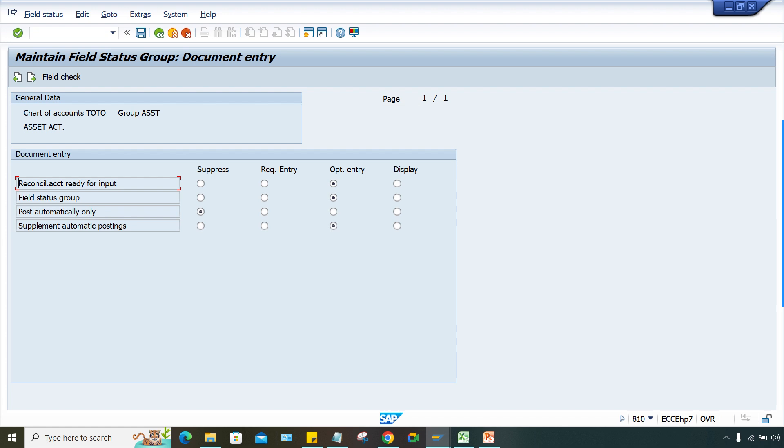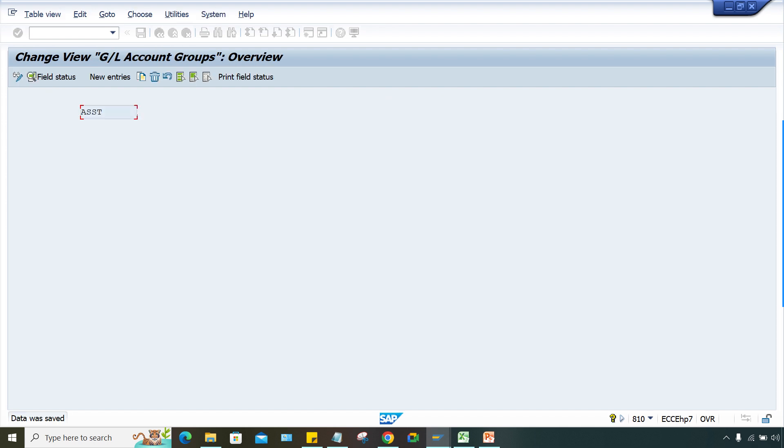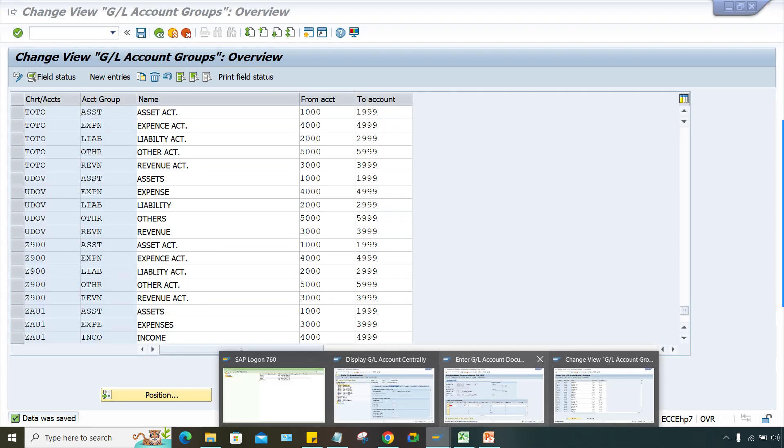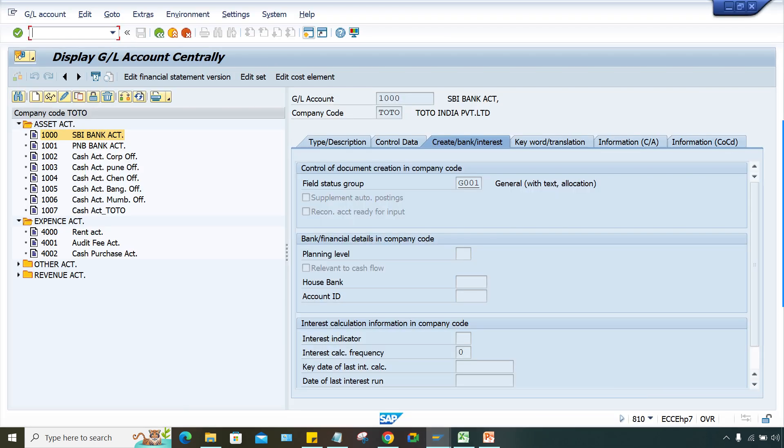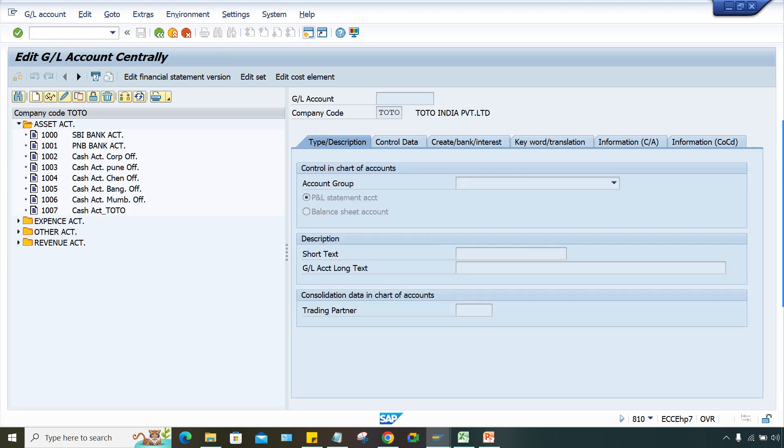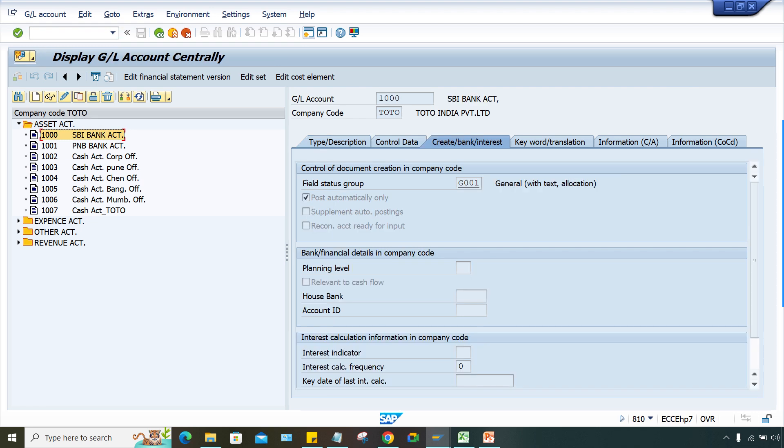Document entry - look here. 'Post Automatically' - make it optional and save it. Then come here, /nFS00, come back, double-click on this one.